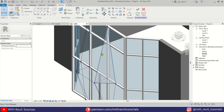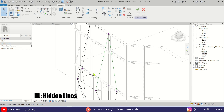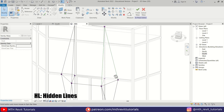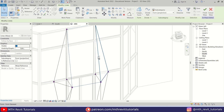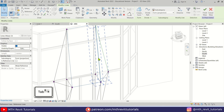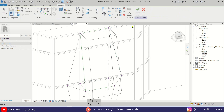Let's quickly repeat the same on the other spaces as well. We'll change the visual style back to hidden line (HL), select these four lines, hit Tab to select this one and the next, then click 'Create Form' and select the flat one.